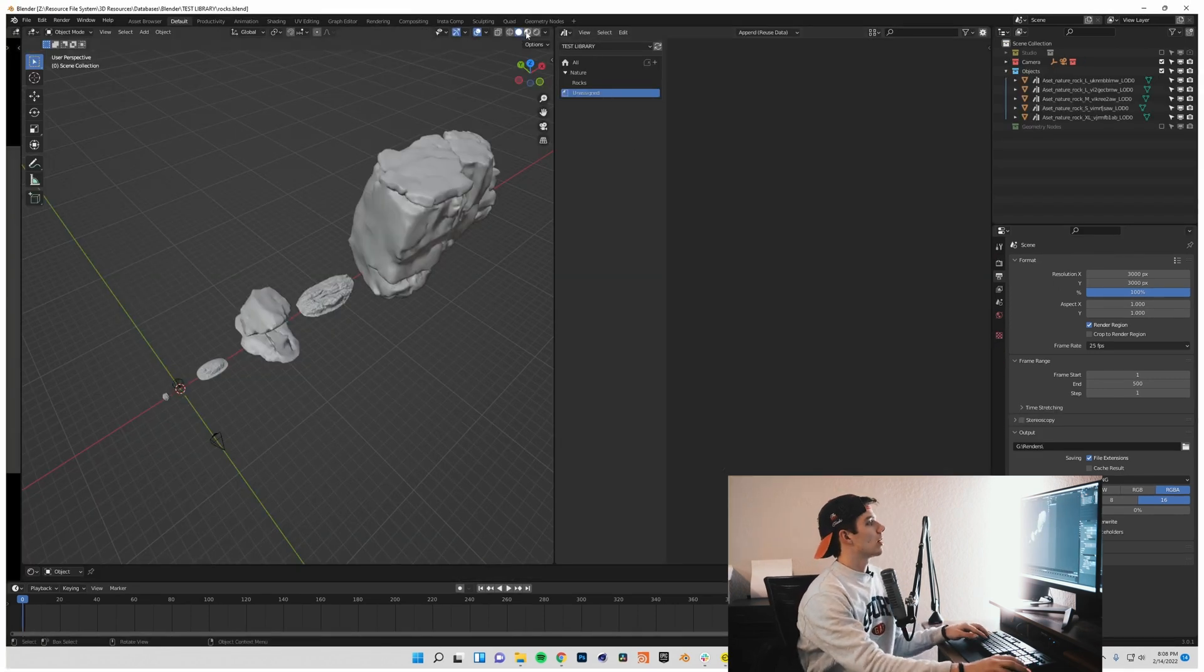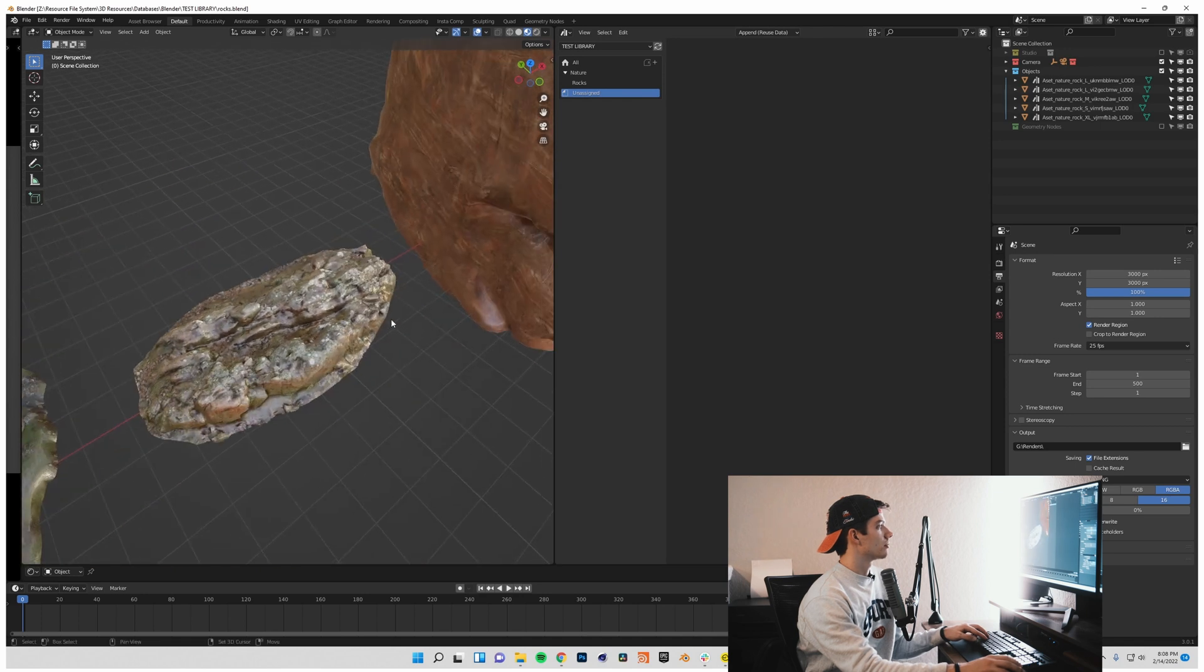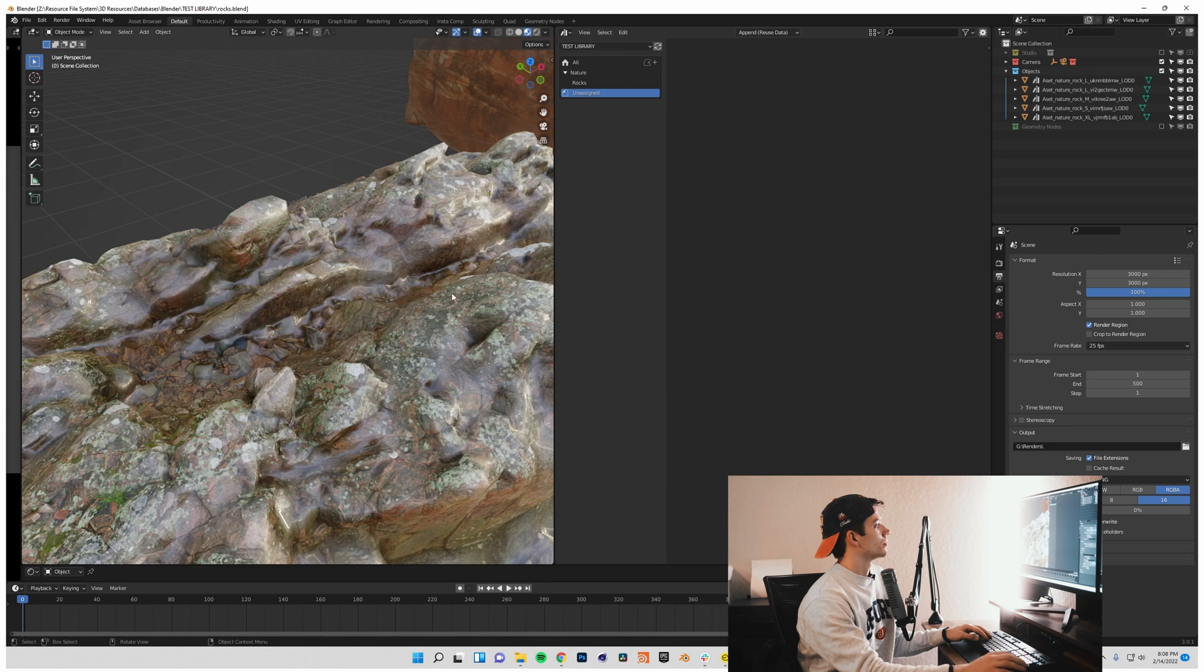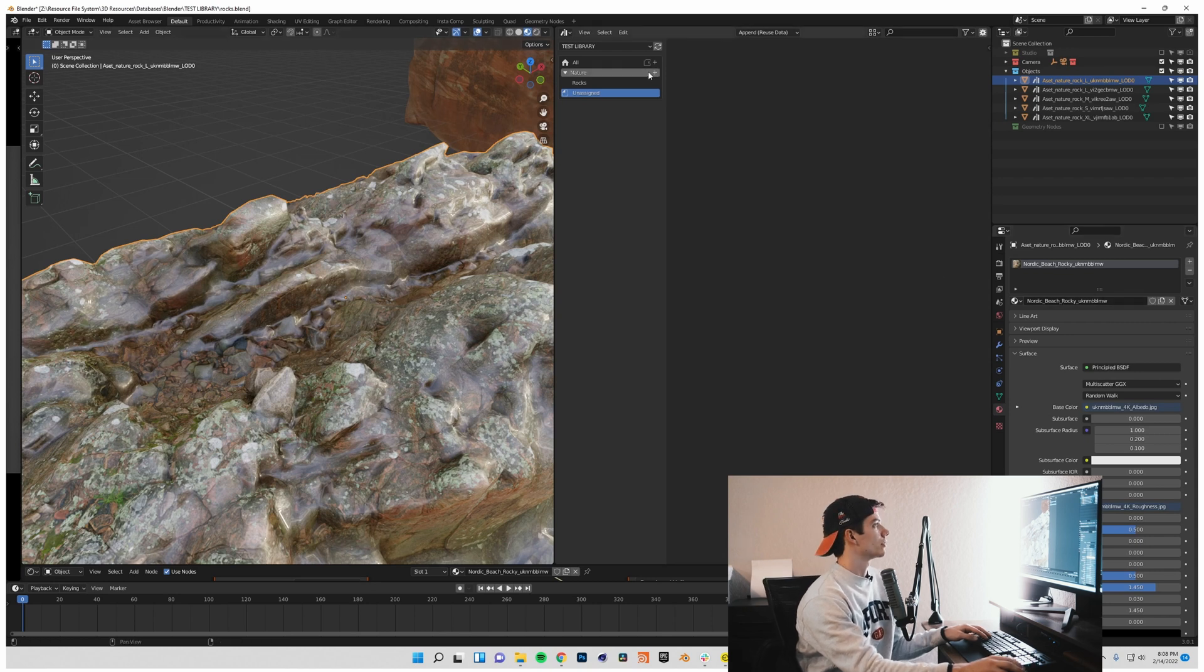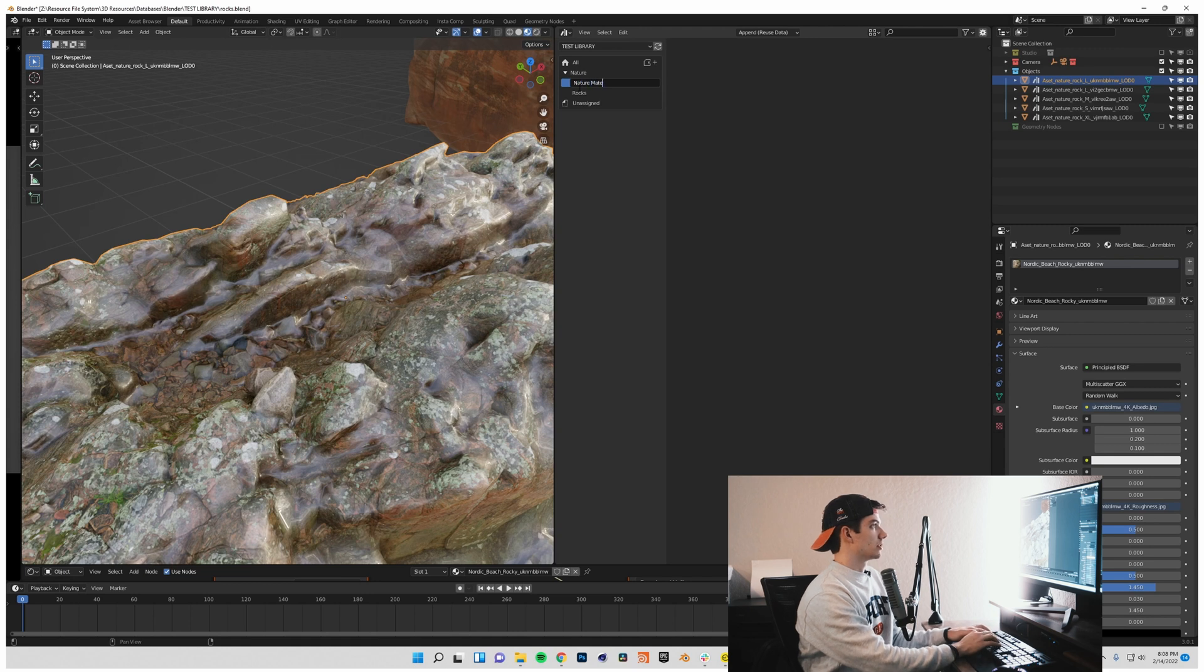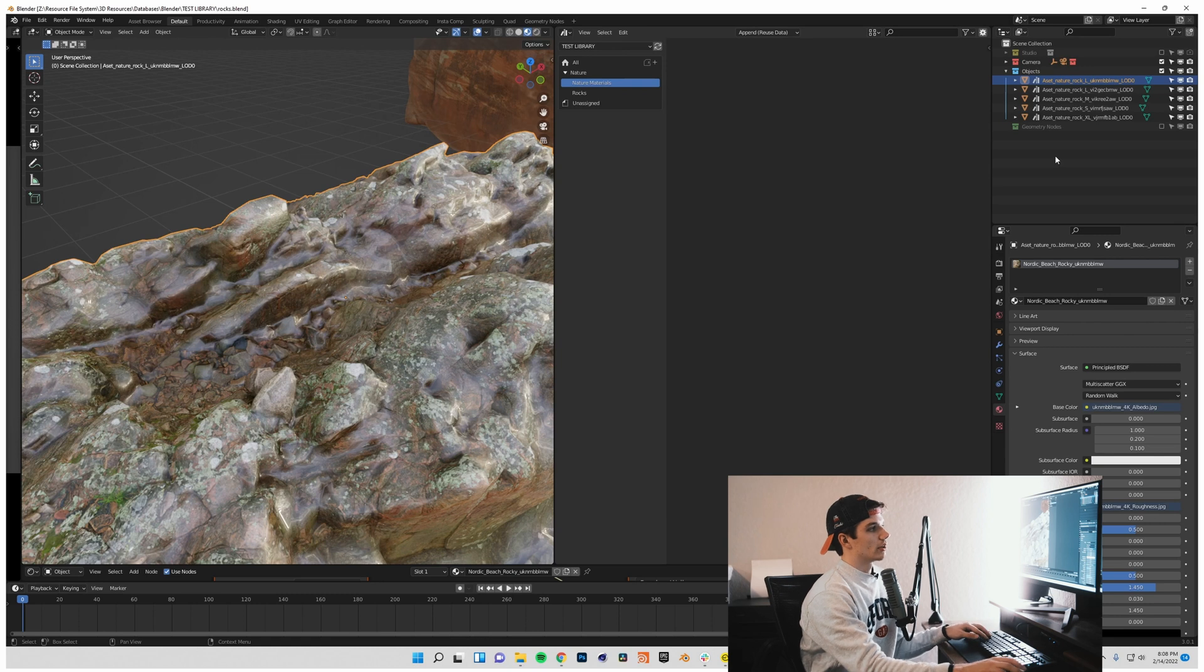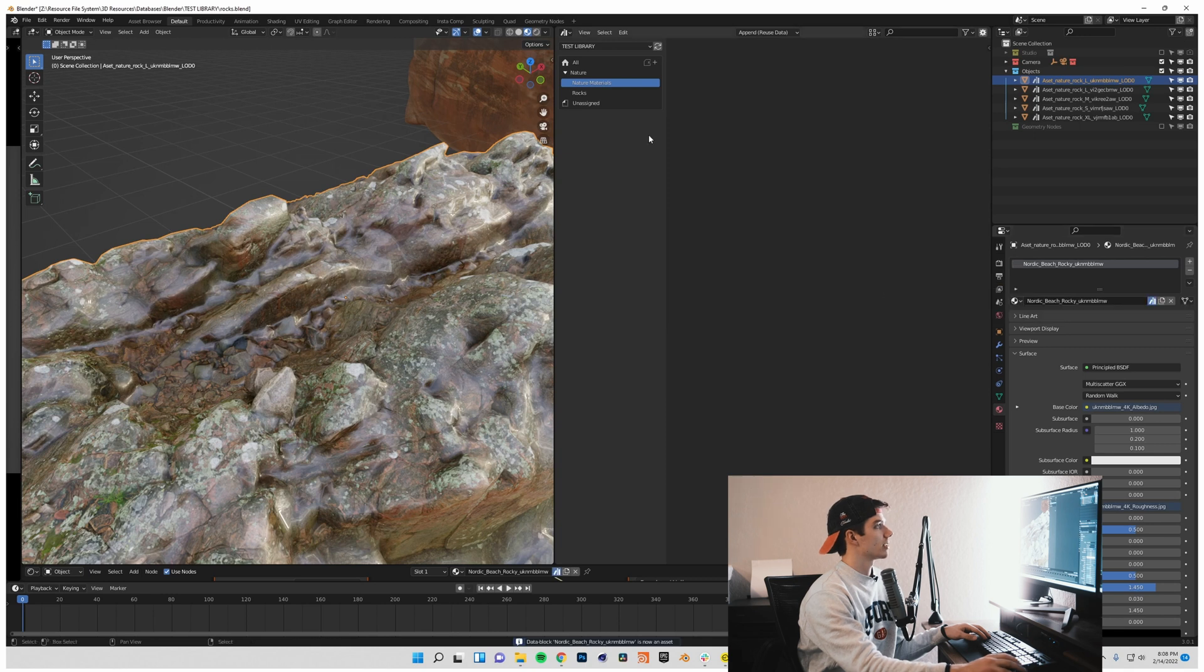But what about materials? Let's say I wanted to add just the material from one of these assets into my asset browser as just a nature material that I want to reuse from time to time. Well I can do that too. I'm going to select this rock because maybe I want to keep this material, this Nordic Beach Rocky material. I can come up into my nature category that I made. I'm going to make another sub category and rename this to nature materials. I can save my project file. And I can come down here into my material shader and right click right here and mark this as an asset.